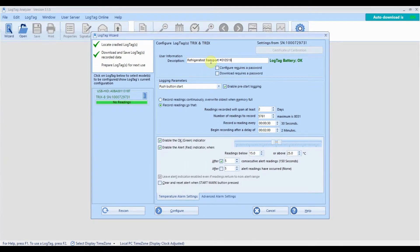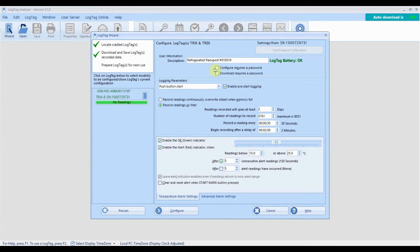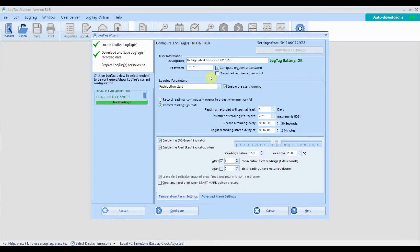You can add a description for your logger so it's easy to identify when the logger is next connected to LogTag Analyzer. You can also set a password to be entered when your logger is next configured or downloaded. If you set a password, we strongly recommend writing it down as it can't be removed if you forget it later on.